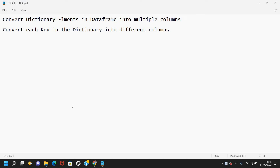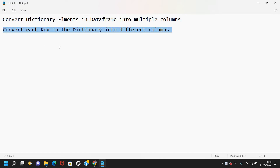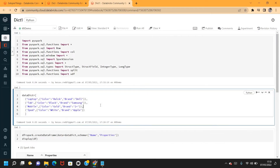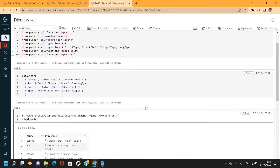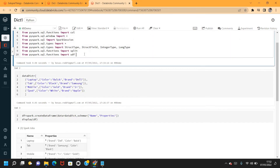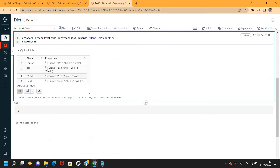Hi, Keshav here. Welcome back to the PySpark video series. In previous videos we saw how to create a dictionary DataFrame and how to use map type. In this video I want to show how to convert the elements in that dictionary DataFrame into multiple columns. Let me just import the required methods and use the dataset from my previous video to create the DataFrame.